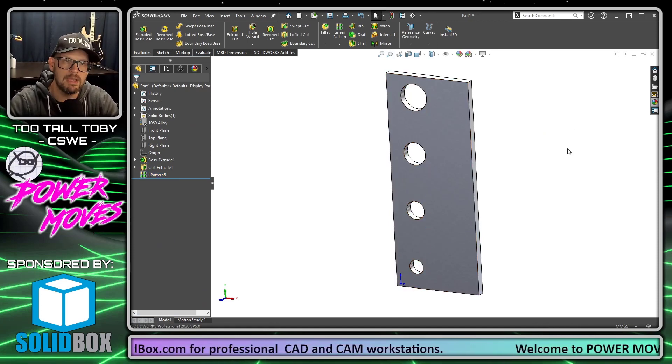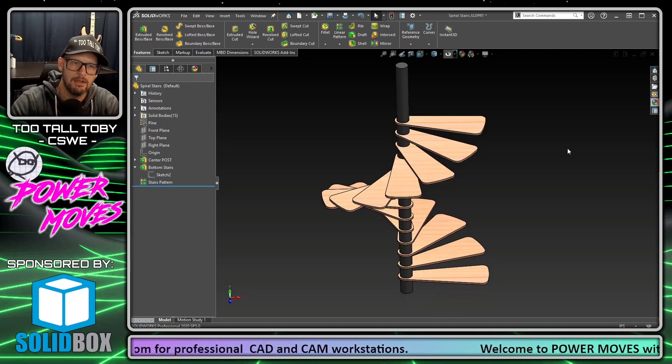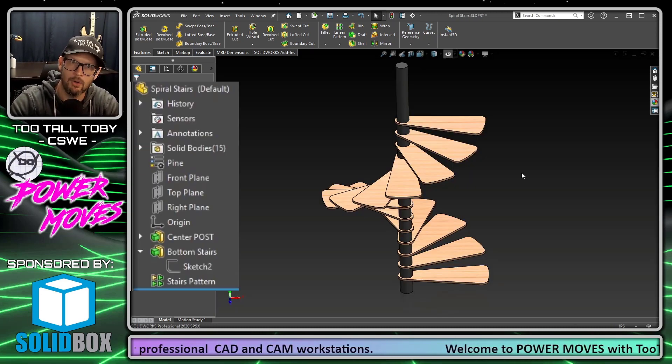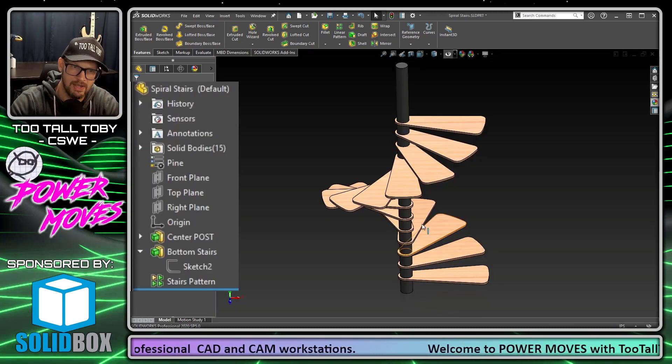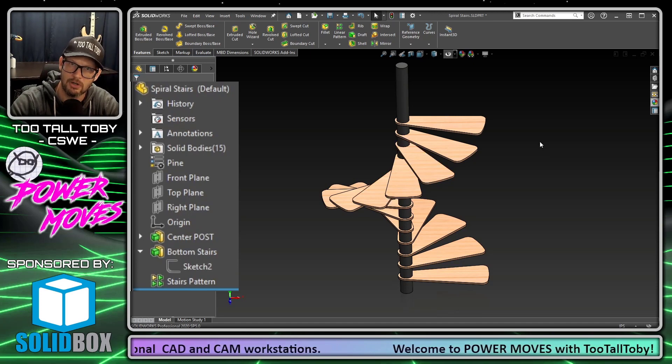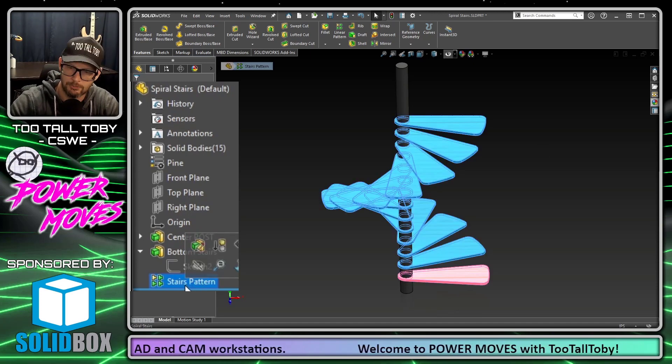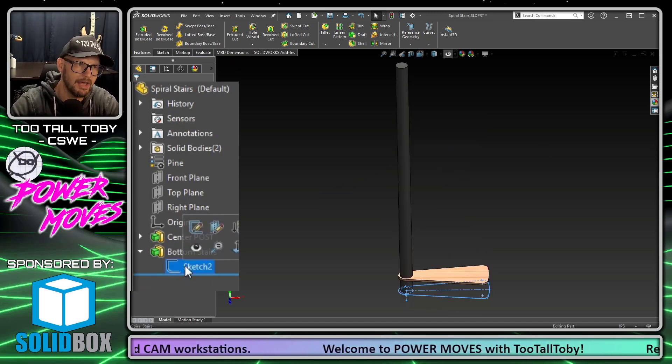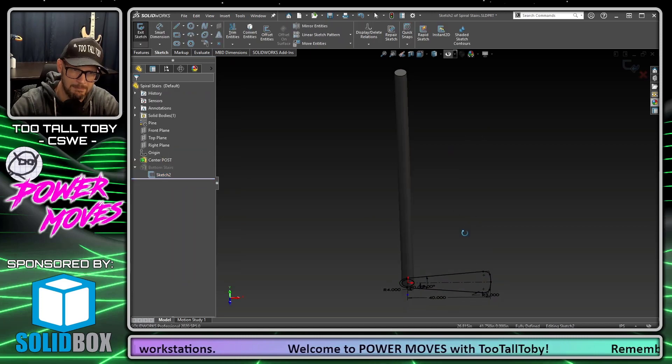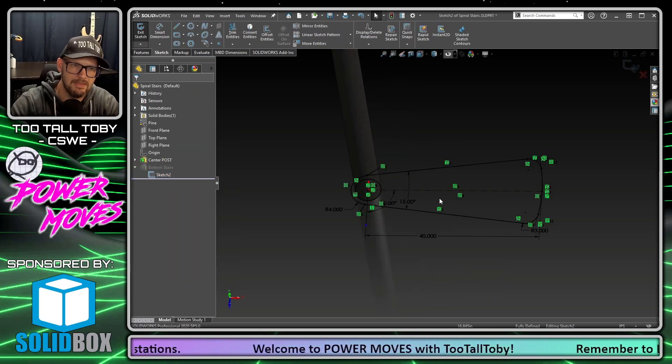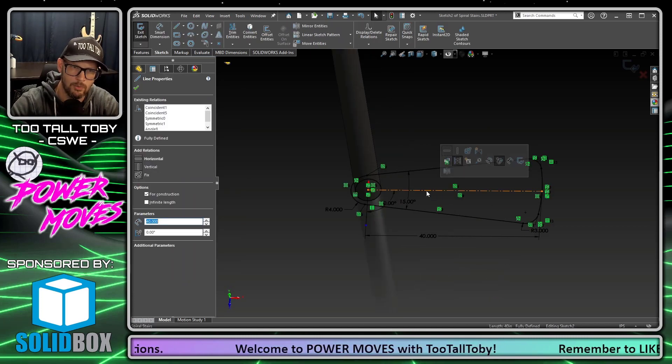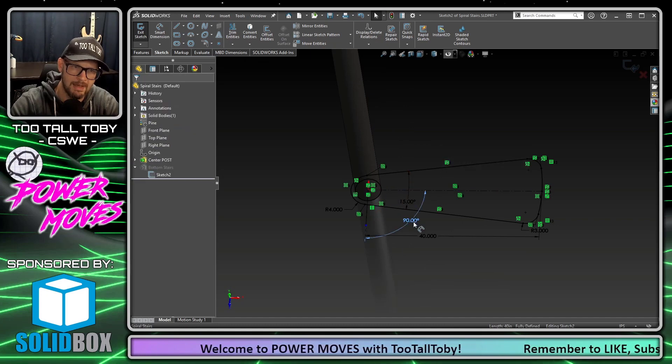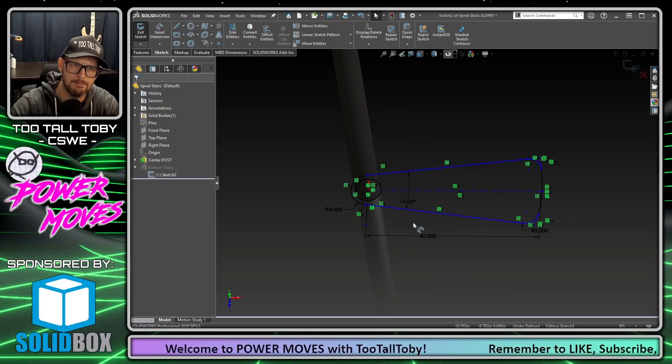Now we can use that functionality to establish a linear pattern that also rotates the instances of the feature in a part file. Here's what that might look like. We would start out with a sketch of this bottom step, but instead of making this line horizontal, we're going to establish its location with a dimension.